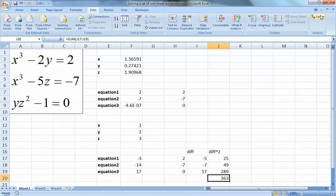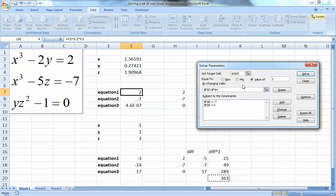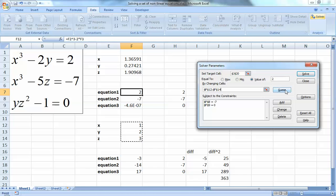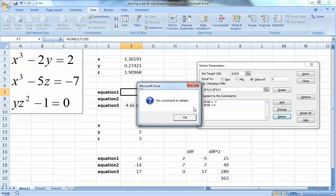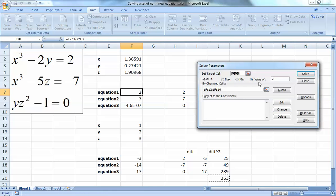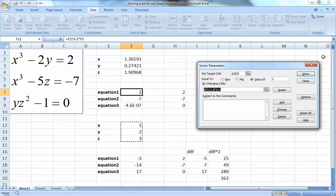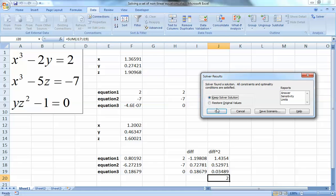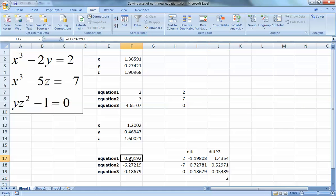Now I can use Solver to drive this sum-of-squares cell to zero by changing the same three assumed cells, without putting any constraints. I'll delete the two constraints we had before - now there's just one input to Solver: get this cell to zero by changing the three assumed values. I press Solve - but something seems wrong, it's not solving.